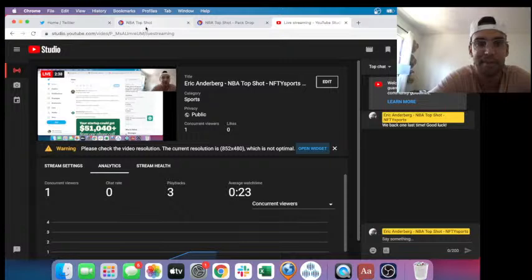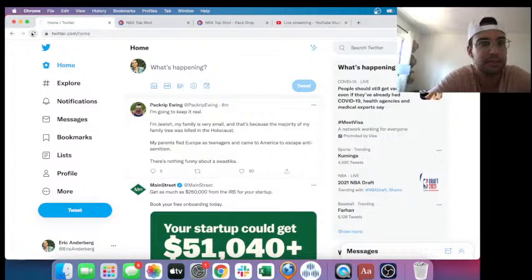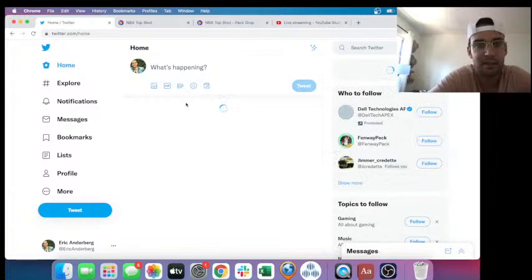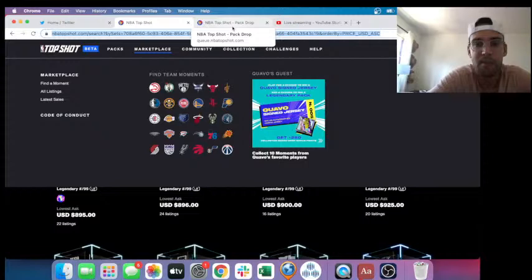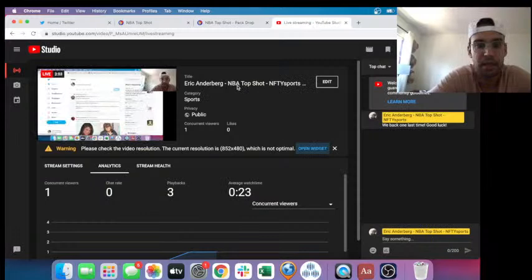Just going on Twitter. If you're watching this after the fact, throw a follow to Real K. Smith. He's been helping me out. He tweeted out a moment giveaway, a shoutout. I'll still be doing the Jason Tatum moment giveaway.